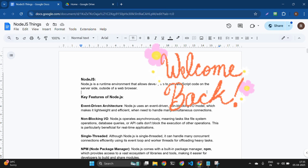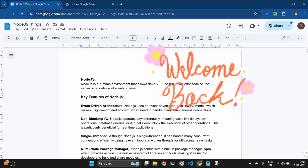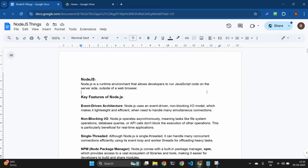Today we will discuss MEAN stack interview questions. I recently switched my job and gave around 50 interviews at multiple companies like TCS, Synfosis, HCL, Cognizant, EPAM Systems, CGI, Optum, and other big MNCs as well as mid-level companies.